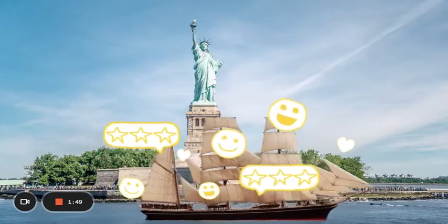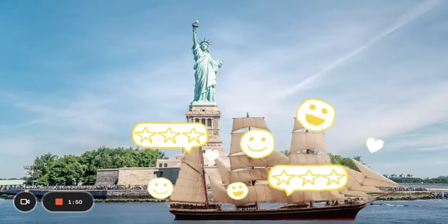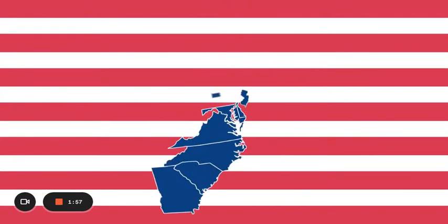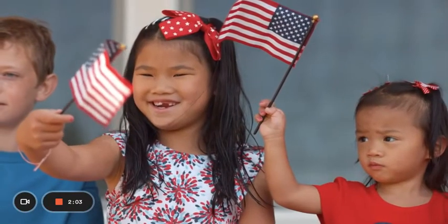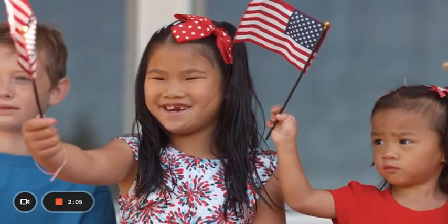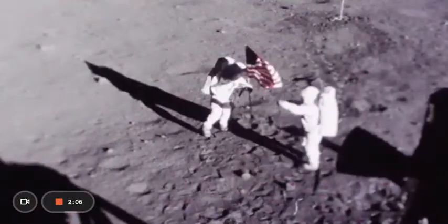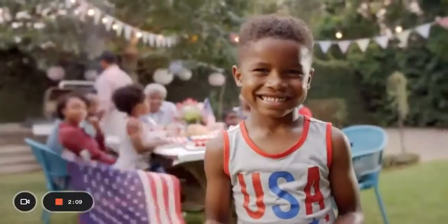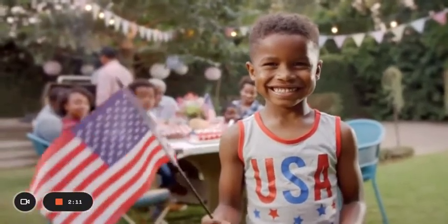Some say our most popular symbol is our flag. The 13 stripes stand for those first 13 colonies that became our first states. The 50 stars represent each of the 50 states we have now. The flag is such an important symbol we even put one on the moon. What other American holidays or symbols do you know about?